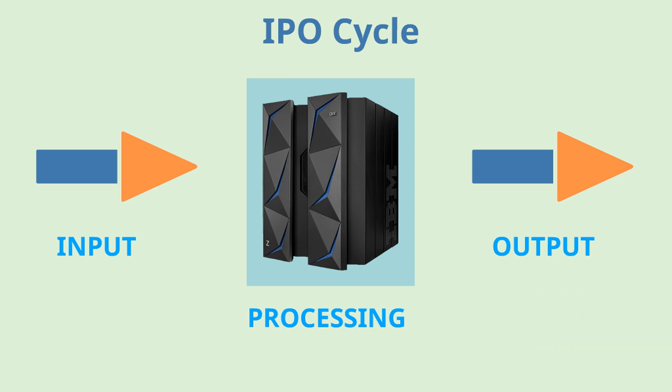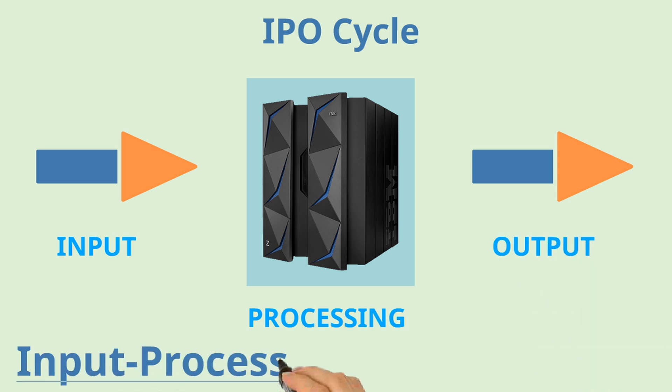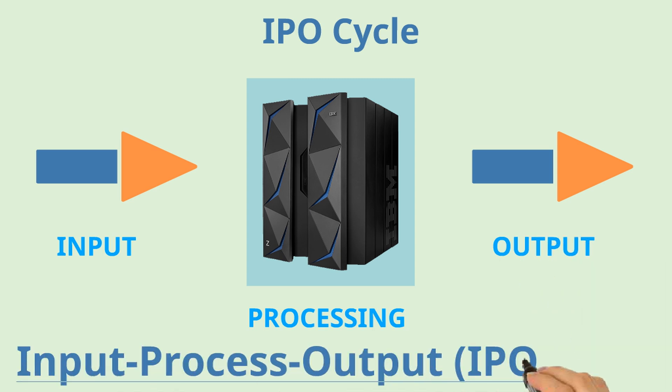This is called as IPO cycle or input, process, output cycle. Let's understand each of them.